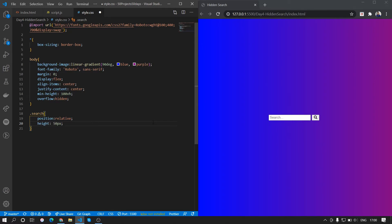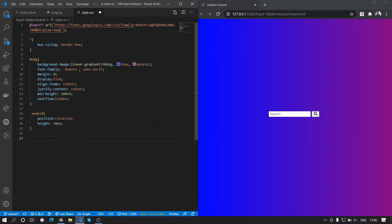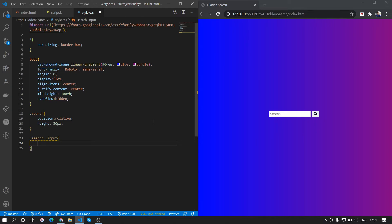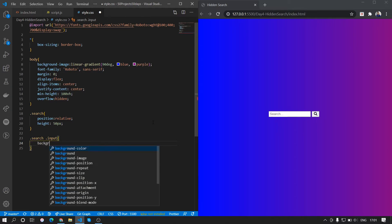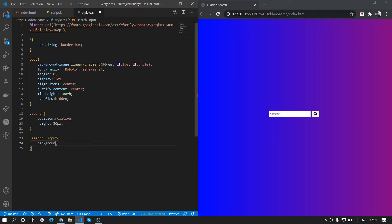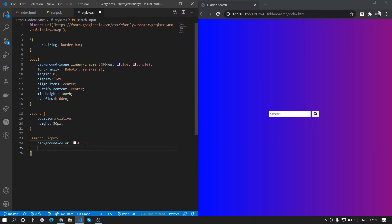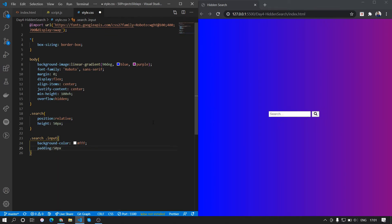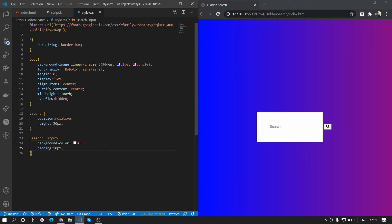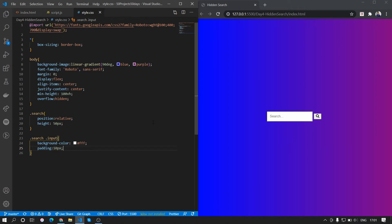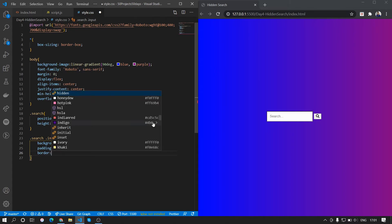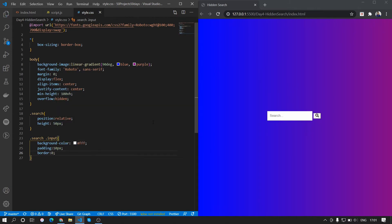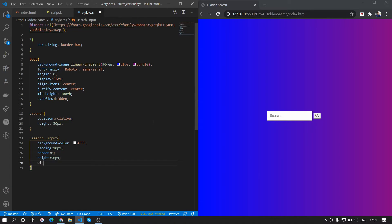Now we want to style the input and the button, so we'll start with the input field. Search input with the class of input - what we want here is we want to set the background color as white and we want to set a padding of 50 pixels. It's too big, we'll just make it 10 pixels. Yeah, that's better. We do not want any border so border zero. We want it to have a height of 50 pixels and a width of 50 pixels.